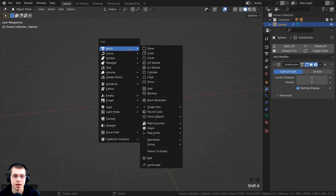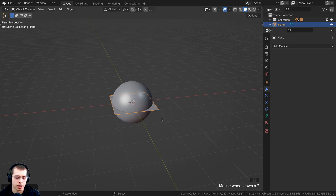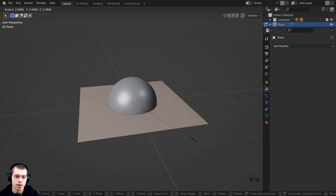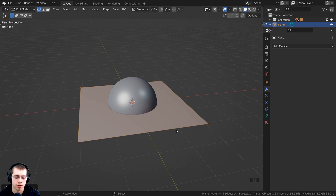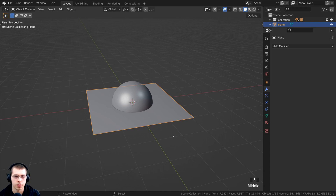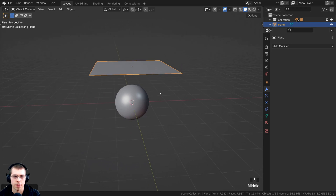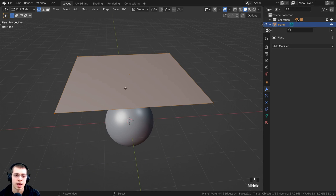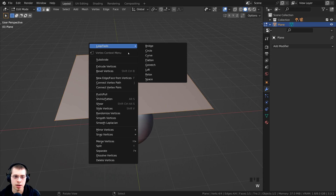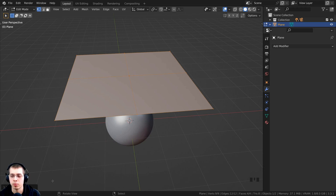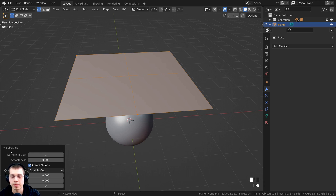I'll press Shift-A, go to Mesh, and add a plane. I can press Tab to go into edit mode, scale it up to about that size, then press Tab to go back to object mode. I'll press G to grab, hit Z, bring it up on the Z axis, and position it there. Then press Tab again to go back into edit mode. Using the object context menu, hit the subdivide button. After hitting subdivide, there's a little subdivide arrow — if you click on that, it'll open up the subdivide settings with a number of cuts.